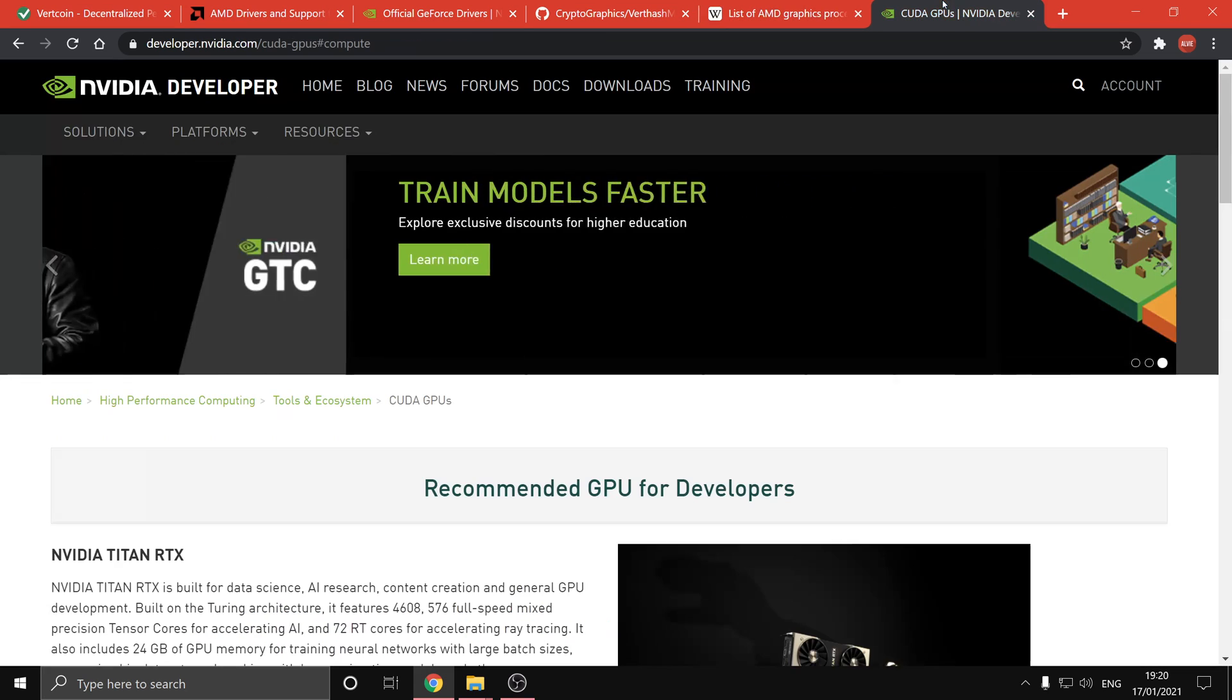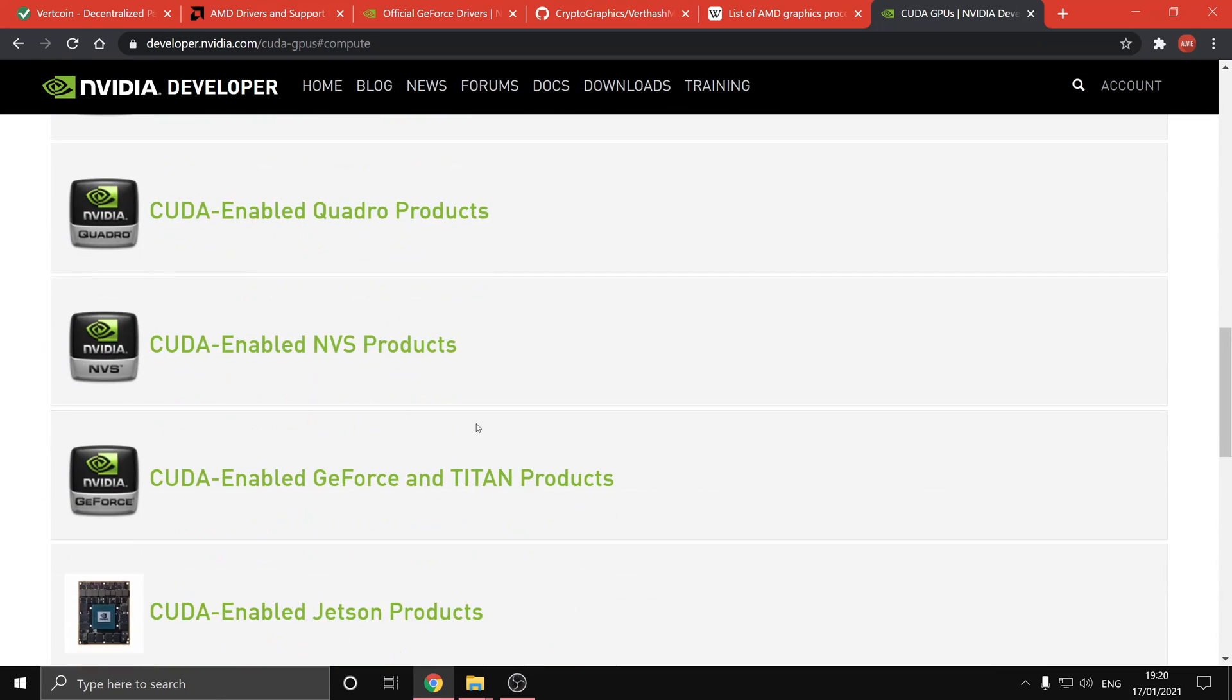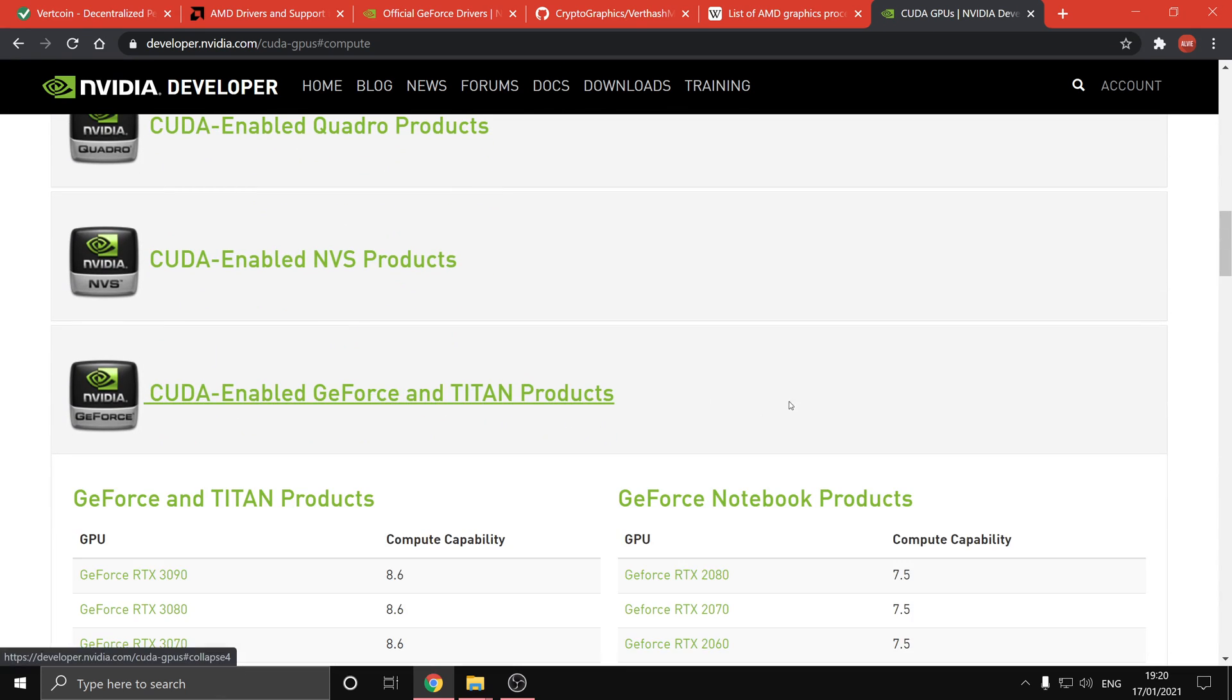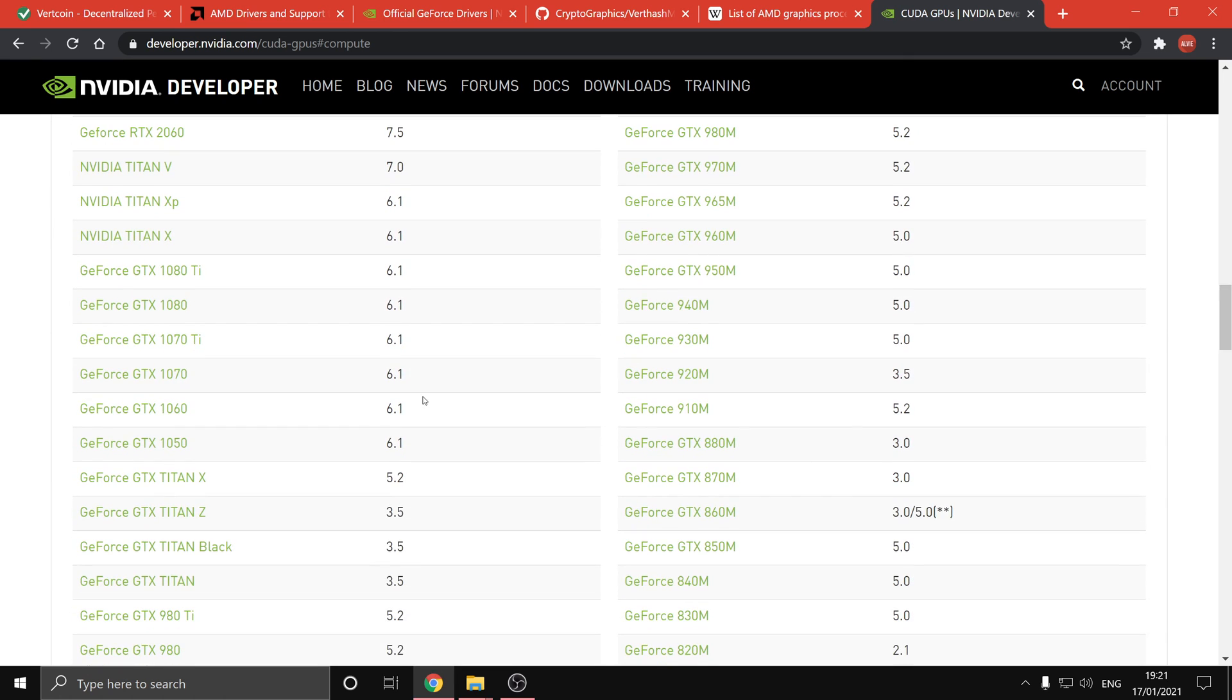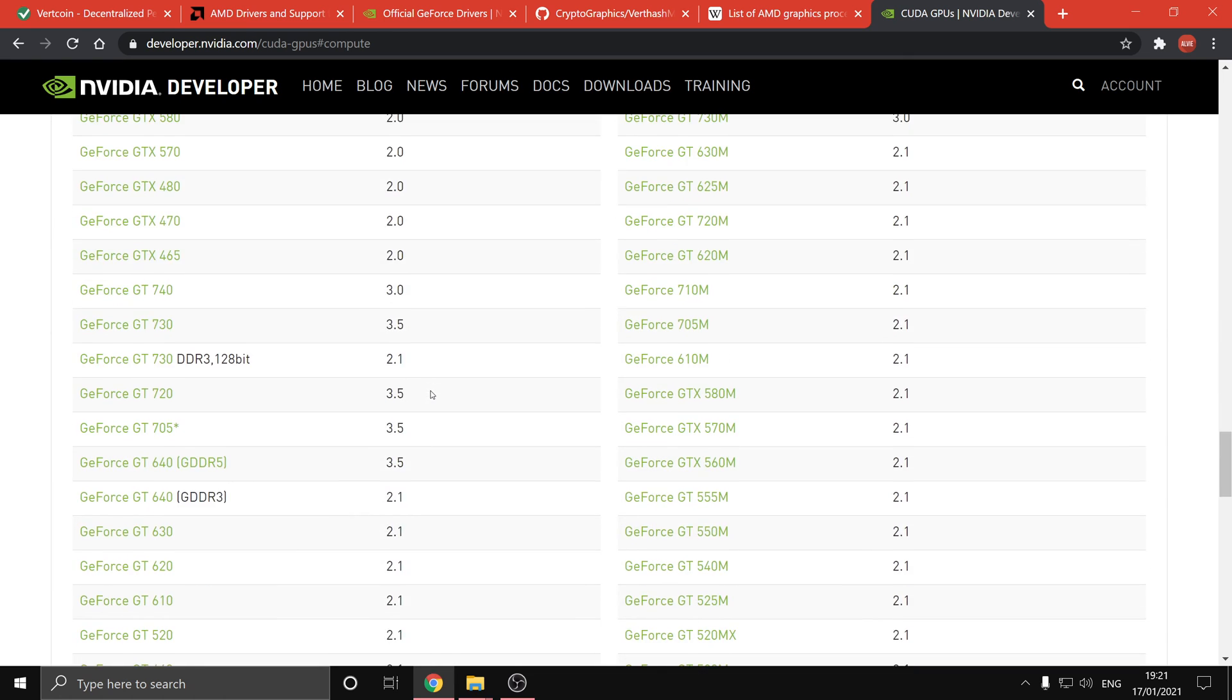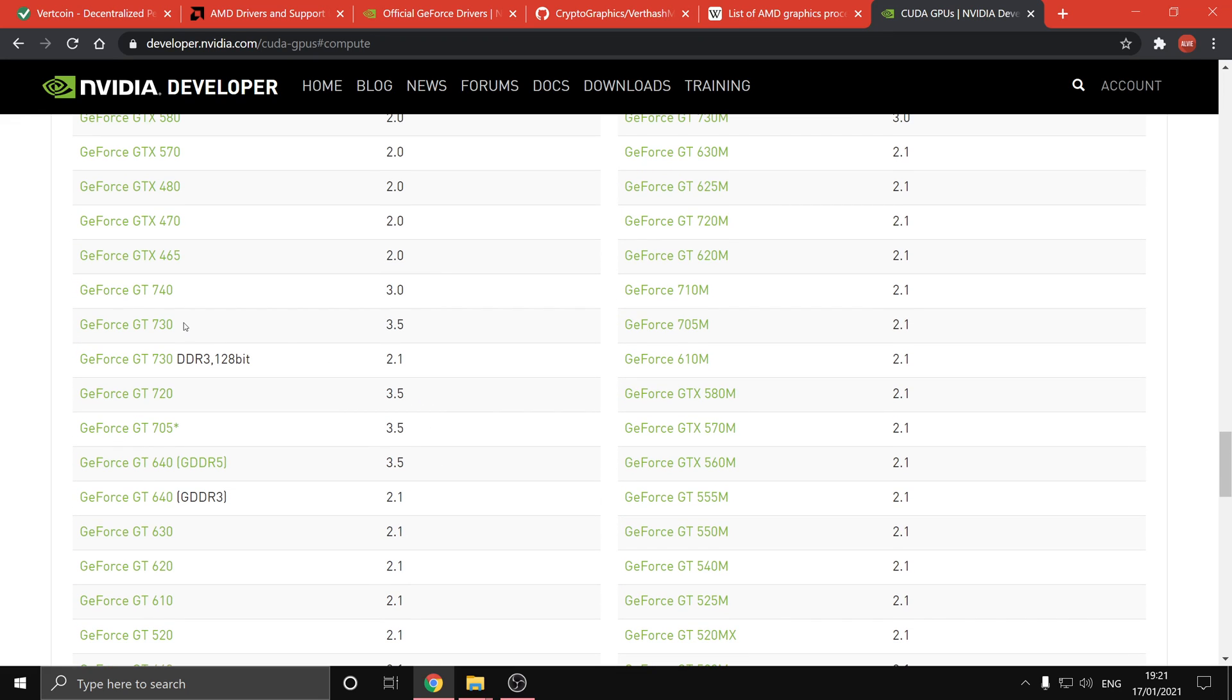And for the NVIDIA page that they have their own page, if you scroll down go to GeForce and Titan products, you can check the compute capability of your exact card. You do have to be a bit careful because sometimes even with the exact same card they have different compute capabilities.